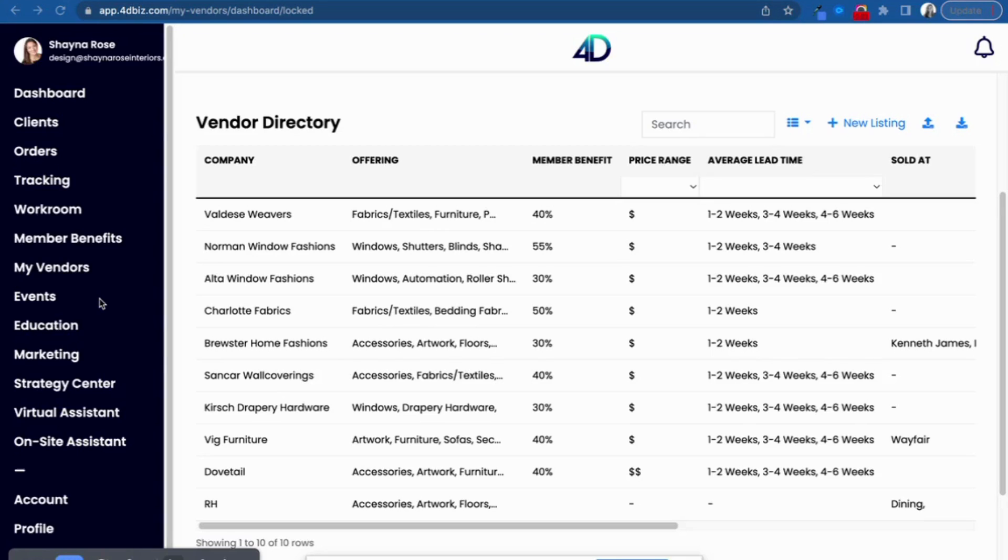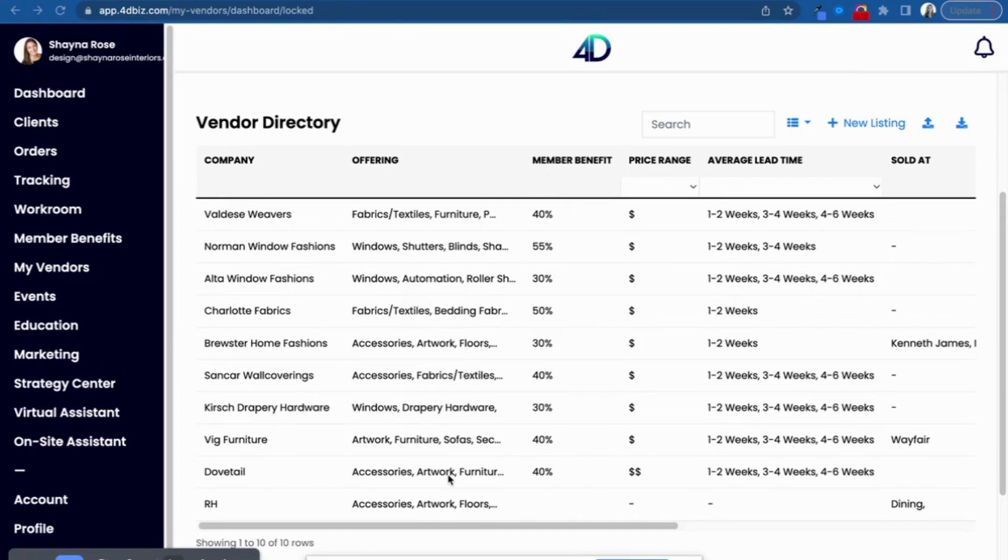Welcome to the My Vendors Portal. This is where you can build your whole wholesale library with all of your vendors organized about as dreamily as you could hope for.